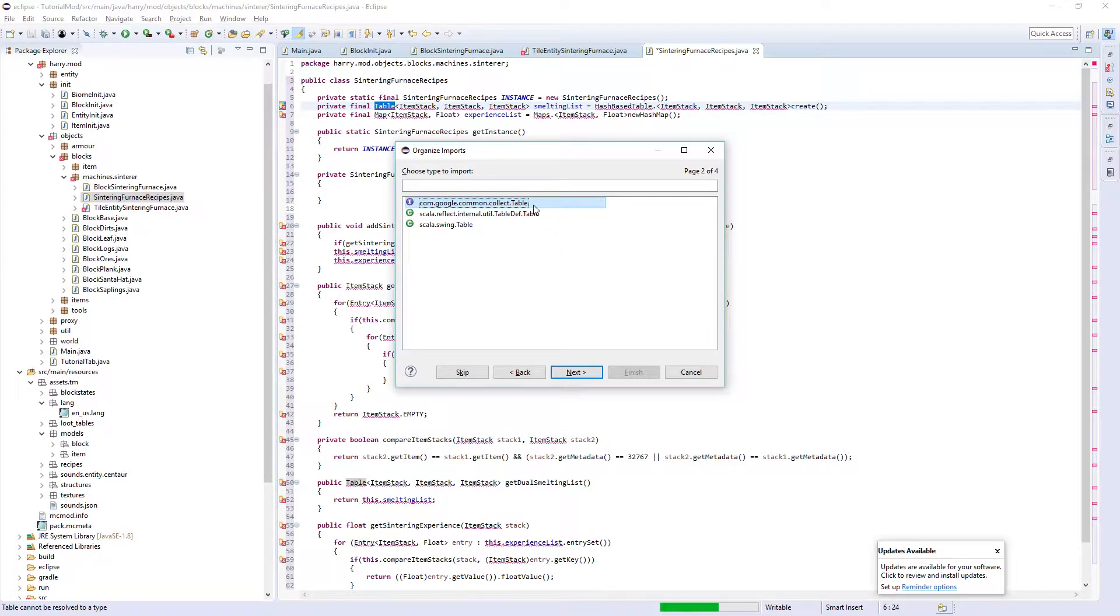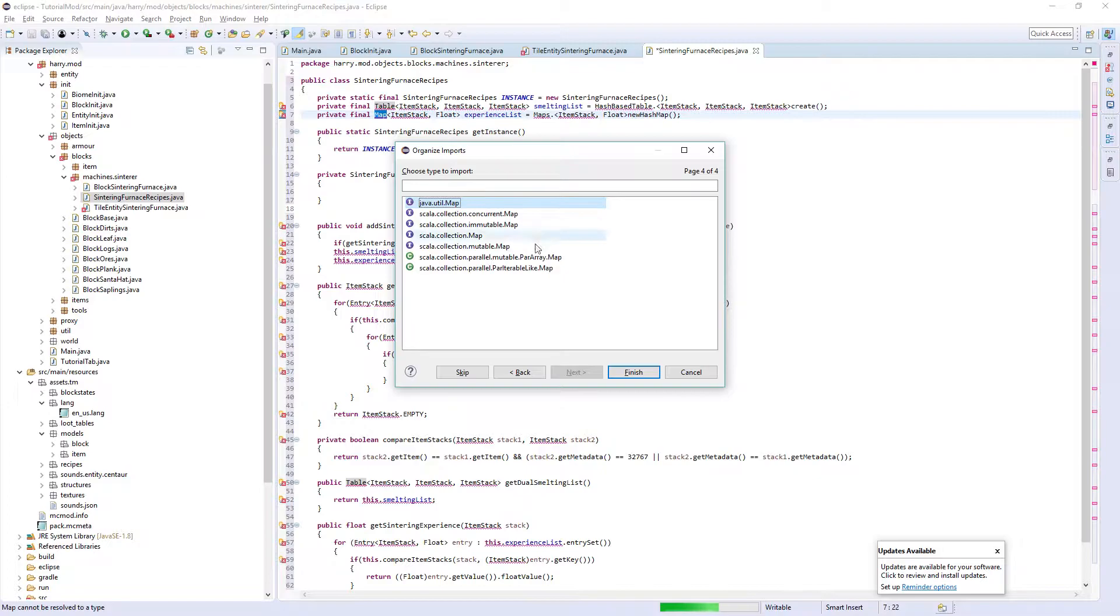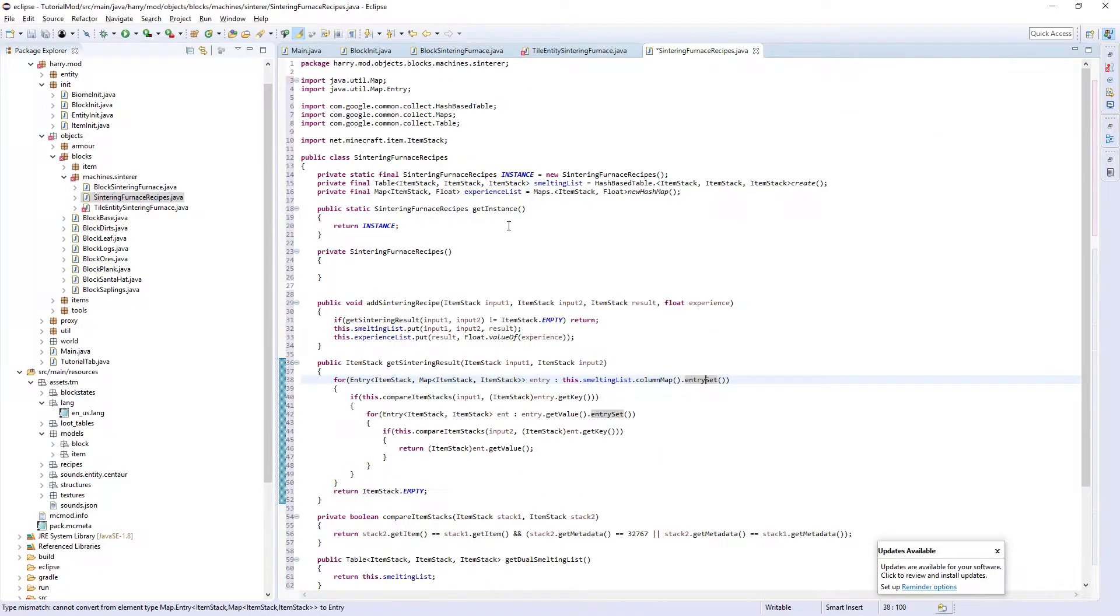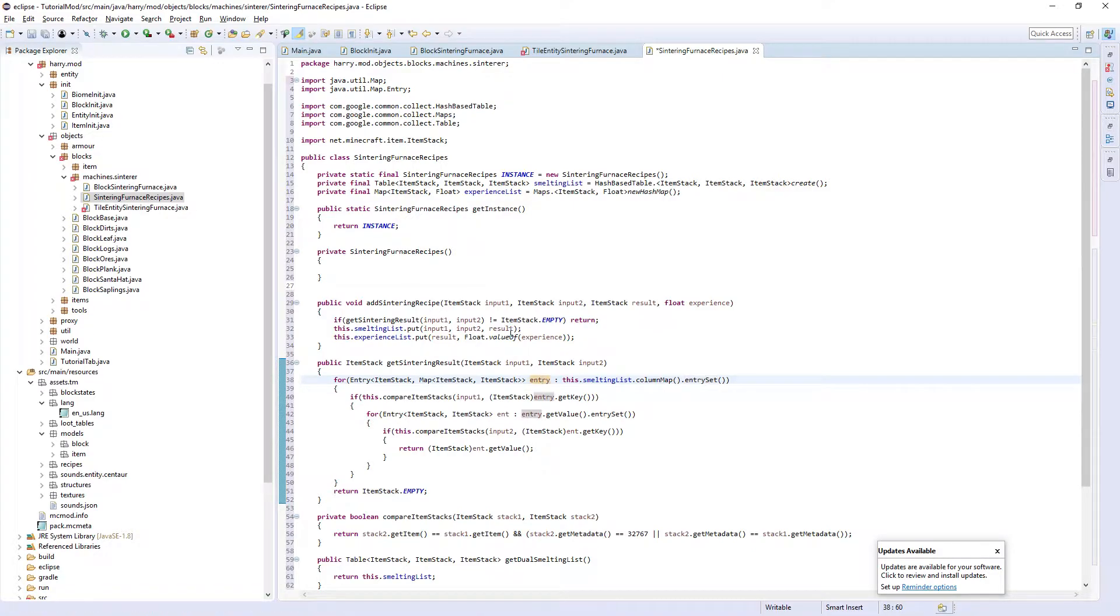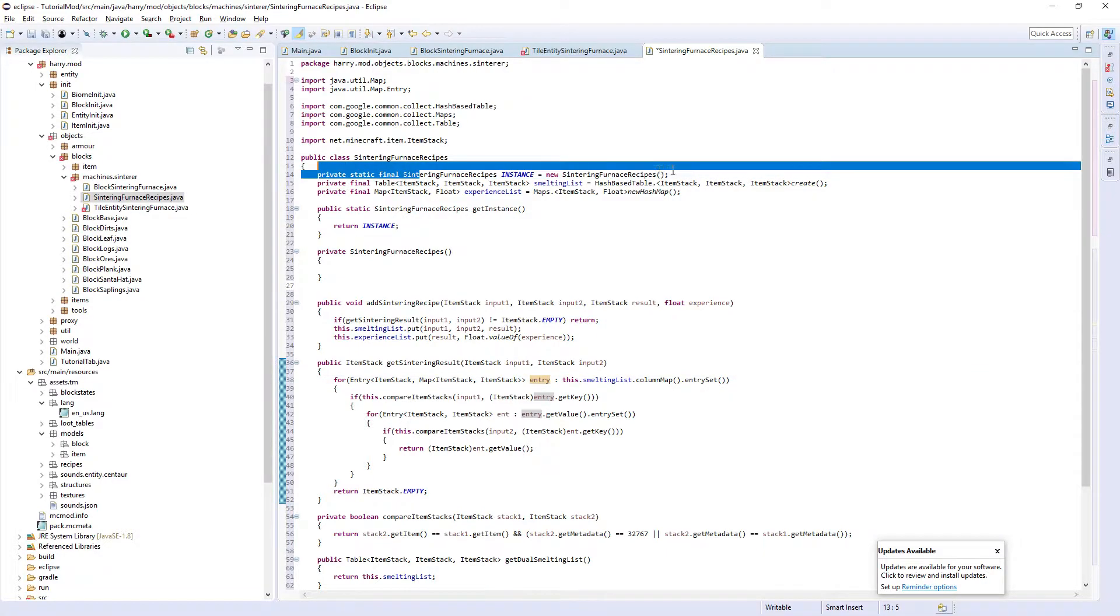You want the Google entry, the Google table, the Google maps, and the java.util.map. For the entry import, you want the java.util.map.entry. Now everything's in here. I'm going to go through and explain it.